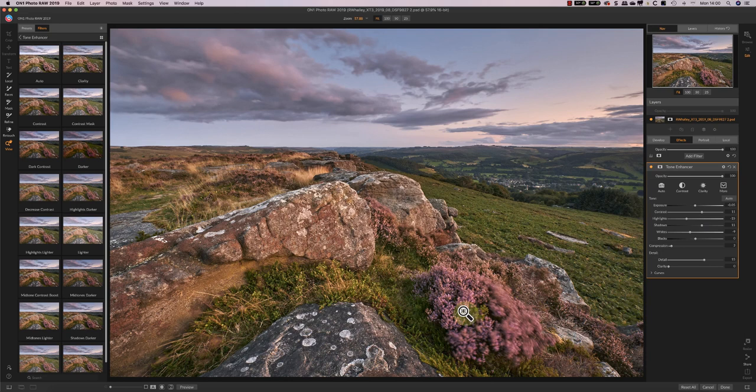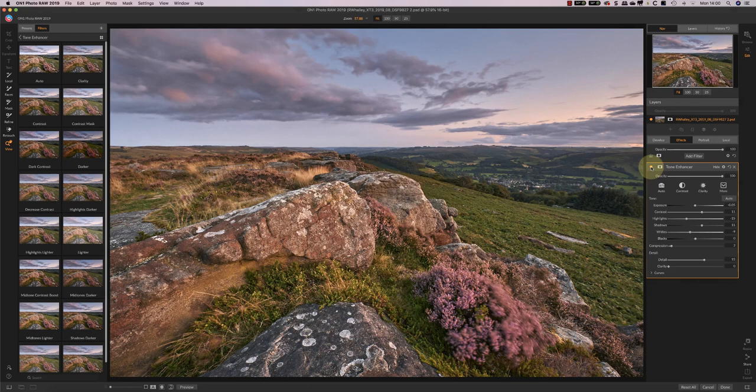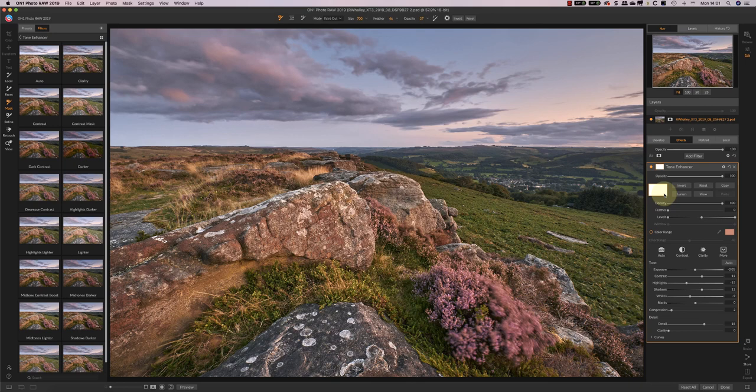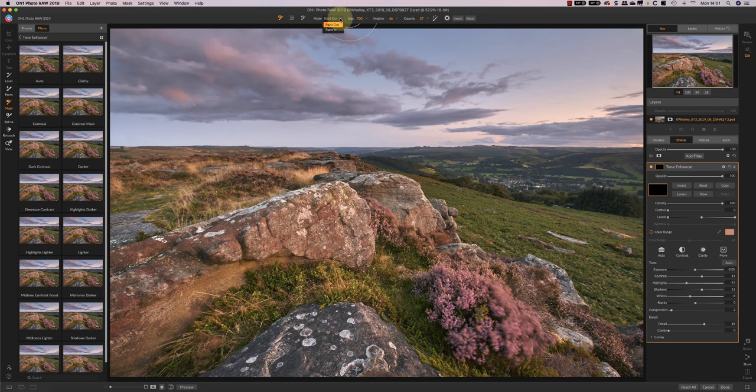Whilst I've been doing that you've probably seen the adjustments applying to the sky and to these rocks. If I turn off that filter you can see that that's added a nice bit of detail into this foreground rock and heather. But I don't like the effect it's having on the rest of the image. So I'm going to apply now a mask to help me selectively adjust this image. So I apply a mask and I'm going to invert that and then I'm going to use the paintbrush to actually paint in the effect in the areas where I want it.